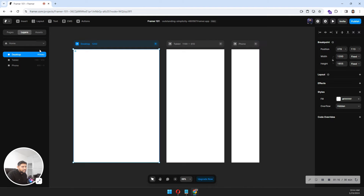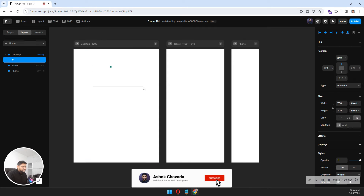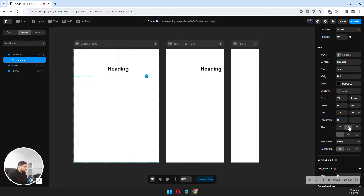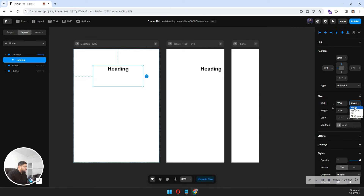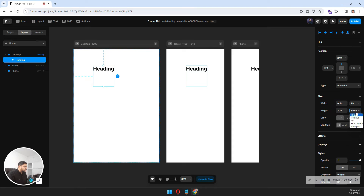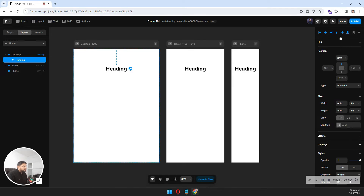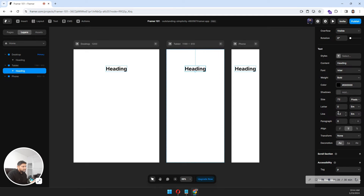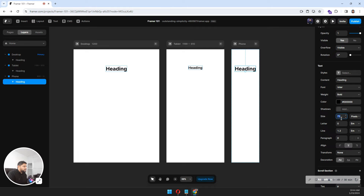In the home page you have layers for the desktop version, tablet version, and phone version. Let's say I have an element here — I'll call it 'heading,' make it center, and fit to content height. I want the tablet font size to be 48, but for phone I want it to be 32.